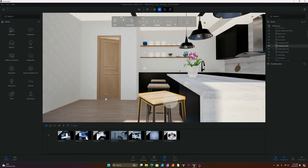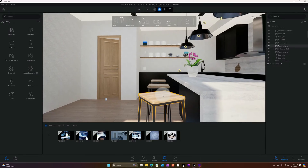What's up guys, back with another Twinmotion tutorial. I'm going to show you today how to make a rendering using Lumen. Let's get right to the video.